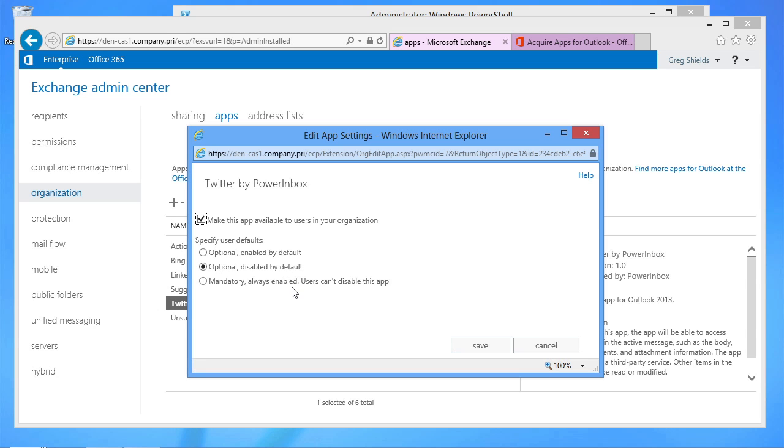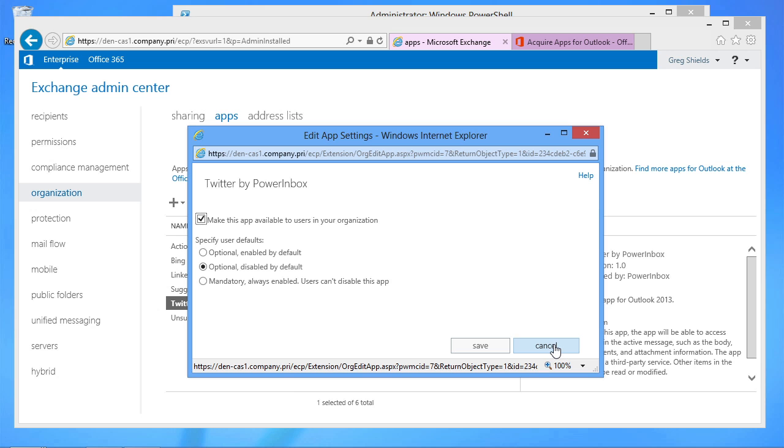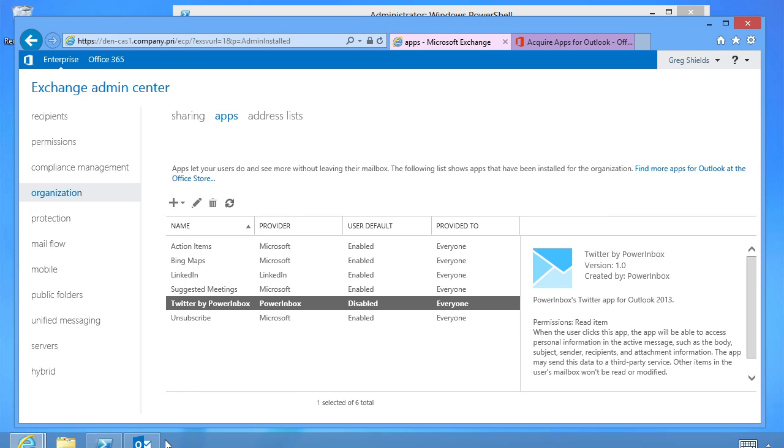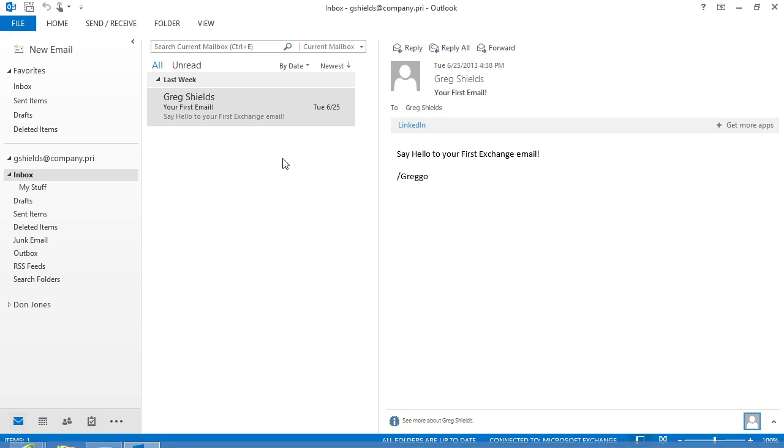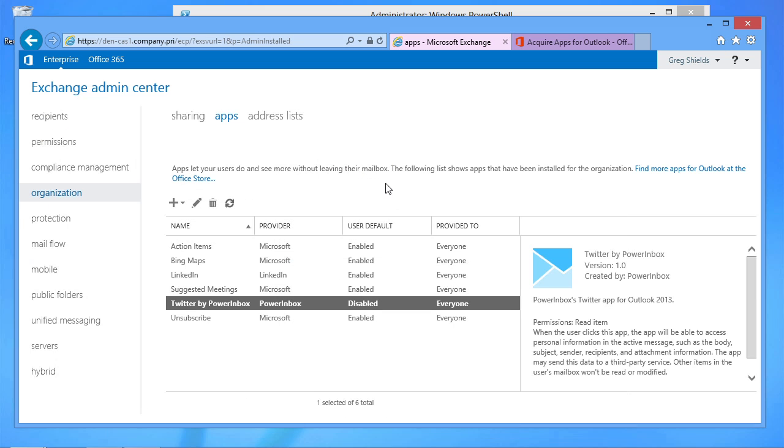My guess is that you would probably make mandatory any apps that are, for example, internal. I'm guessing you probably wouldn't make Twitter a required app unless you're a very Twitter-centric organization. But once you create these, next time your Outlook client goes about downloading its stuff, you'll end up seeing these apps that will appear in various places inside of the experience here in Outlook and again in Outlook Web App.